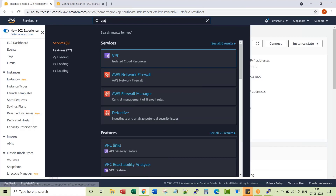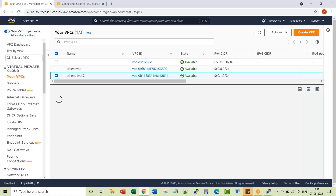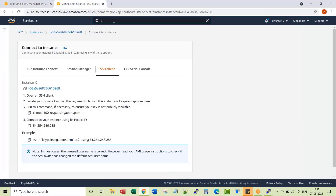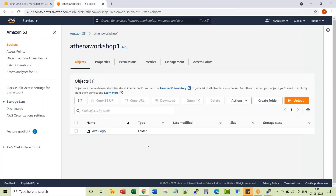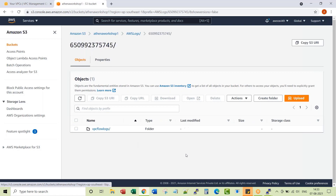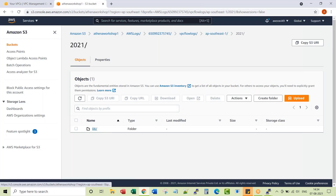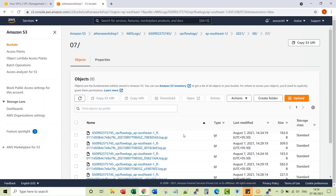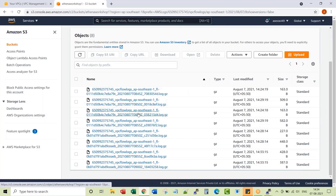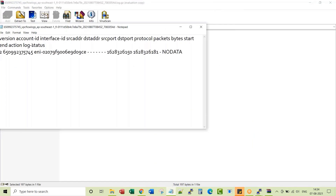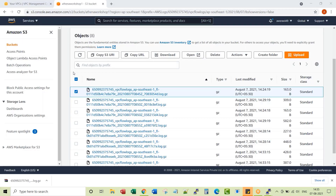Now if you go back to VPC, the flow logs setup is already done. You can go to the respective S3 bucket. A folder is created with the name AWS logs, then the Account ID, a folder called VPC flow logs, then the region, year, month, and date. These are all the various logs it generated. By default, the VPC flow logs get generated in .gz format. You can download and unzip the file — underneath it just has text data.